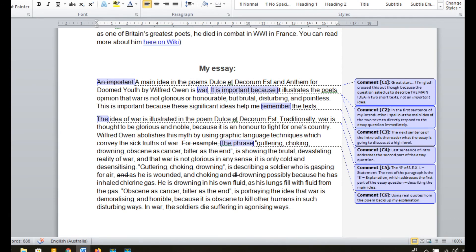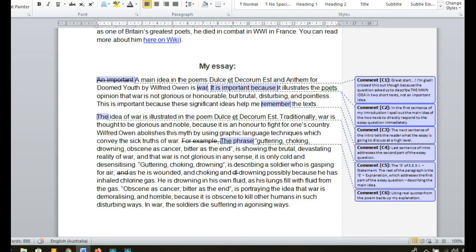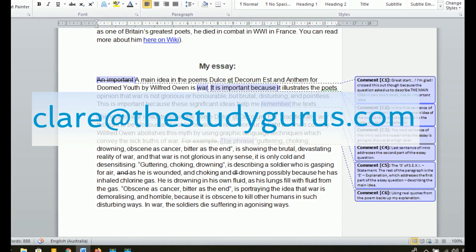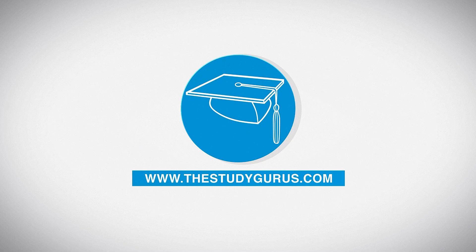It doesn't matter what the subject is. So now you can go away and take a look at this example essay in your own time. Everything I talked about in this video is included in the comments down the side. If you have any samples of writing, you're in the middle of an essay, or you've just written one that you'd like some personal feedback on, please feel free to email me. I love helping students one-on-one and I'm always happy to give personalized feedback where I can. You can email your writing to me at claire@thestudygurus.com — Claire is spelled C-L-A-R-E. Good luck with your essay writing. I know that you can write an amazing essay as well. If you've enjoyed this video, make sure to give it a thumbs up and subscribe to our channel, and we can't wait for you to join us in the next video.